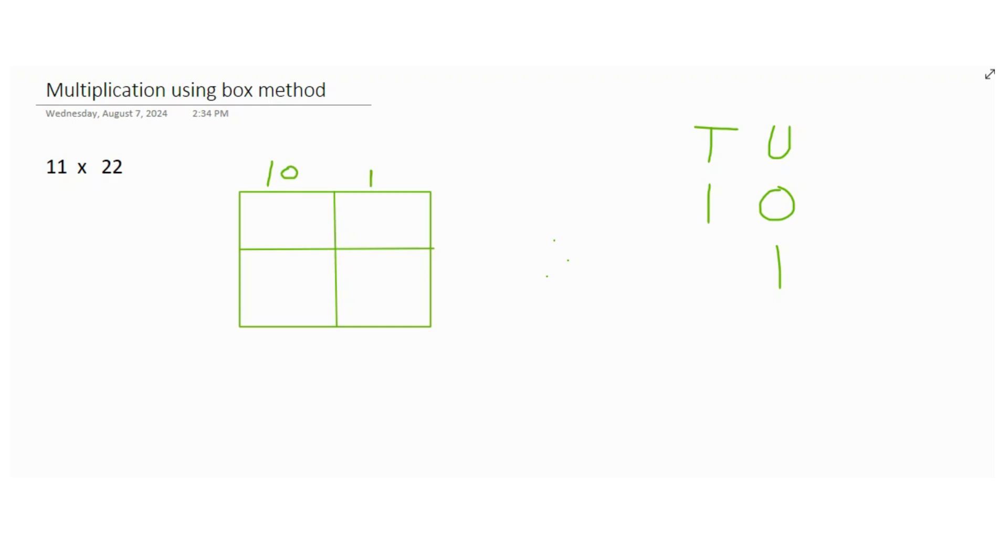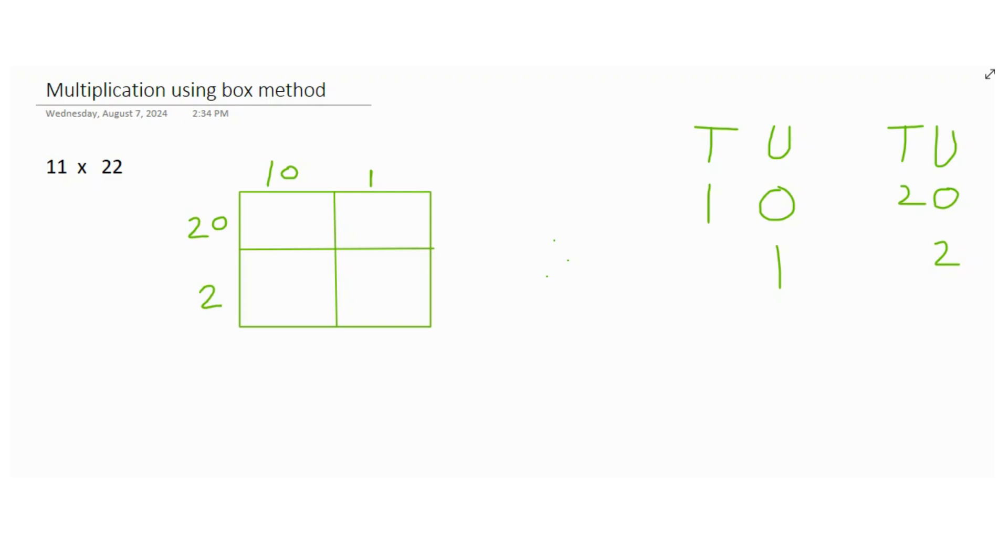And then if you look at 22, 22 can be broken down as 20 and then 2. Simple as that. Now the next step is you need to multiply these two numbers like this.